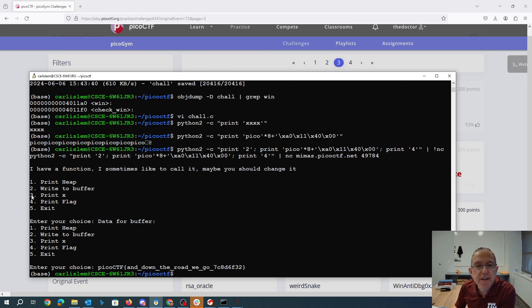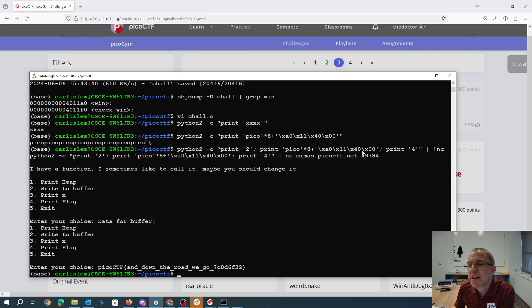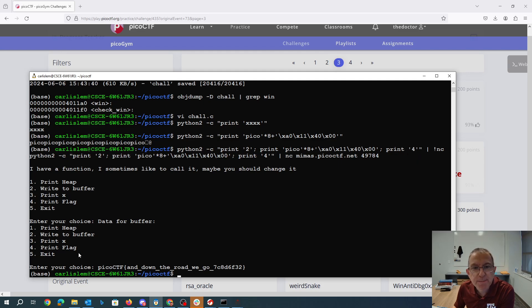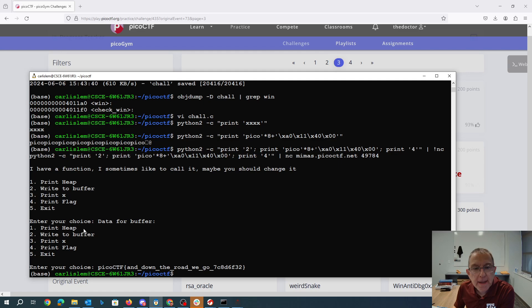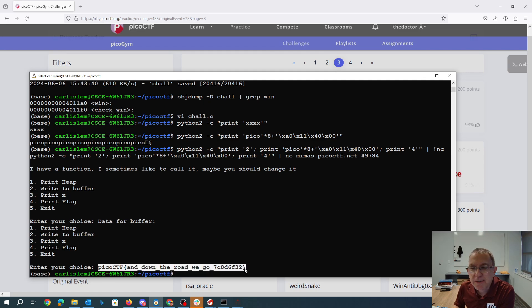So again, what we did there is we said write to buffer. We put in the 32 bytes of pico. Then we, in little endian order, put the address of win. And we said 4, which is print the flag. We sent that all to the server. And then it sends us back and down the road we go.